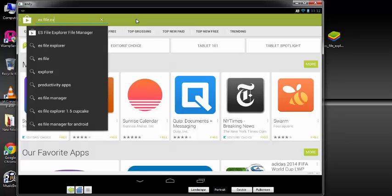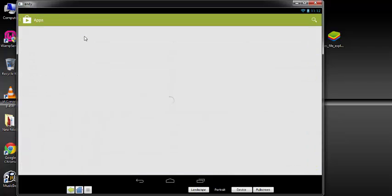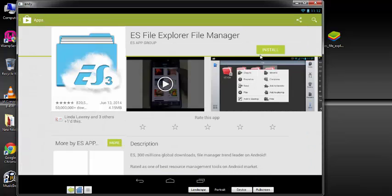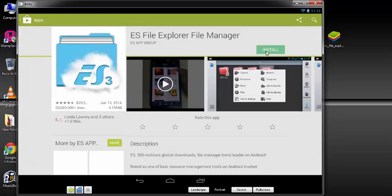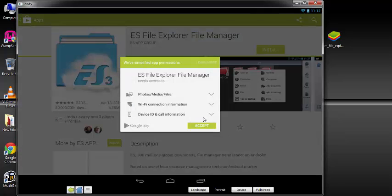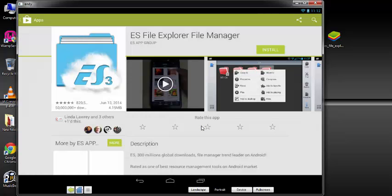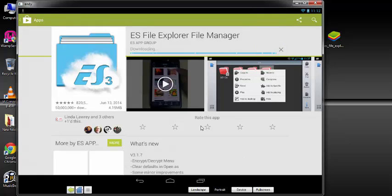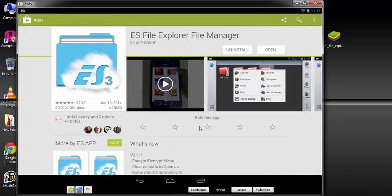It is my best file manager on the Android market. So you find the ES File Explorer and then you look for it. It's free of charge, and then you install it. Then the installation will begin.